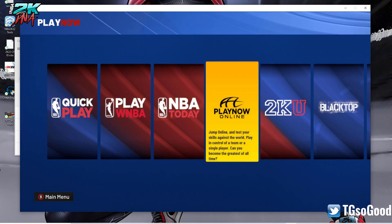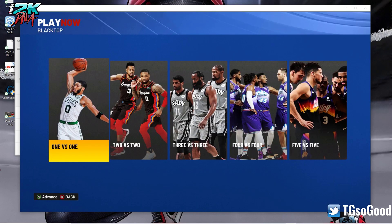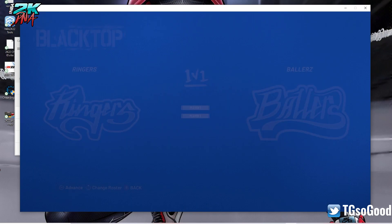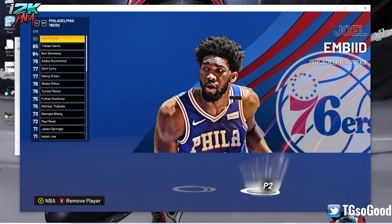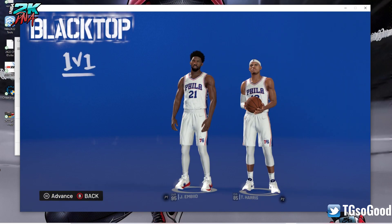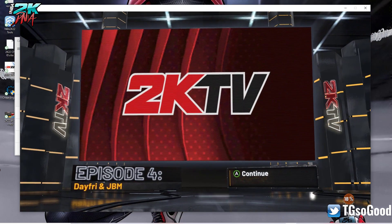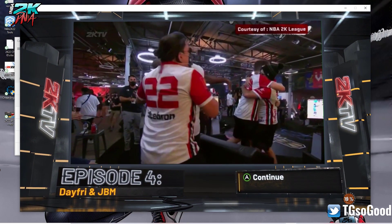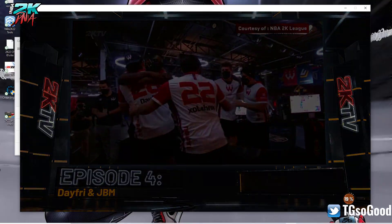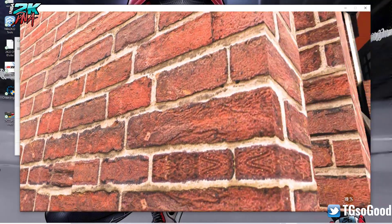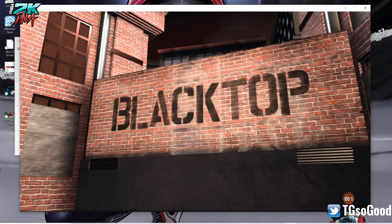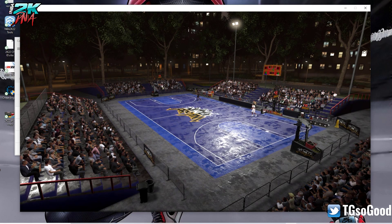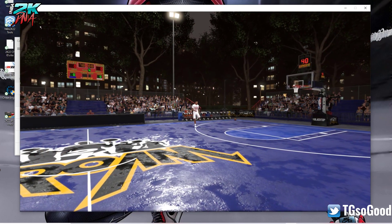Now we're going to go over to blacktop. Of course, as soon as I go to blacktop, it's just going to be a regular - we're just going to pick any two players. As soon as I get to blacktop, it's just going to be the regular blacktop. And for those of you who don't know what it is, this is what it looks like.